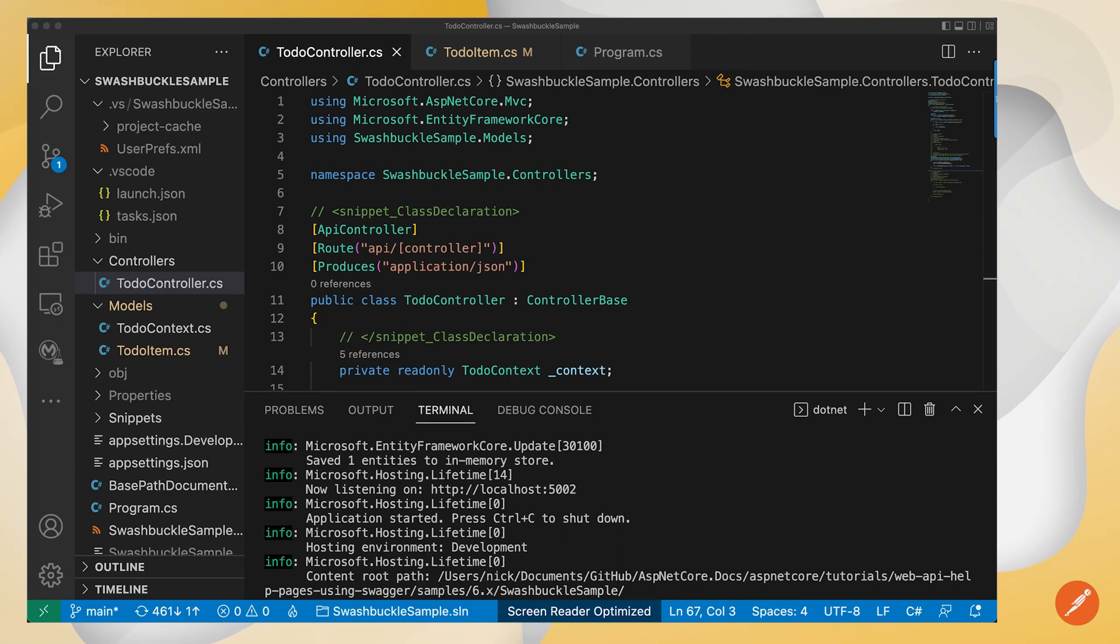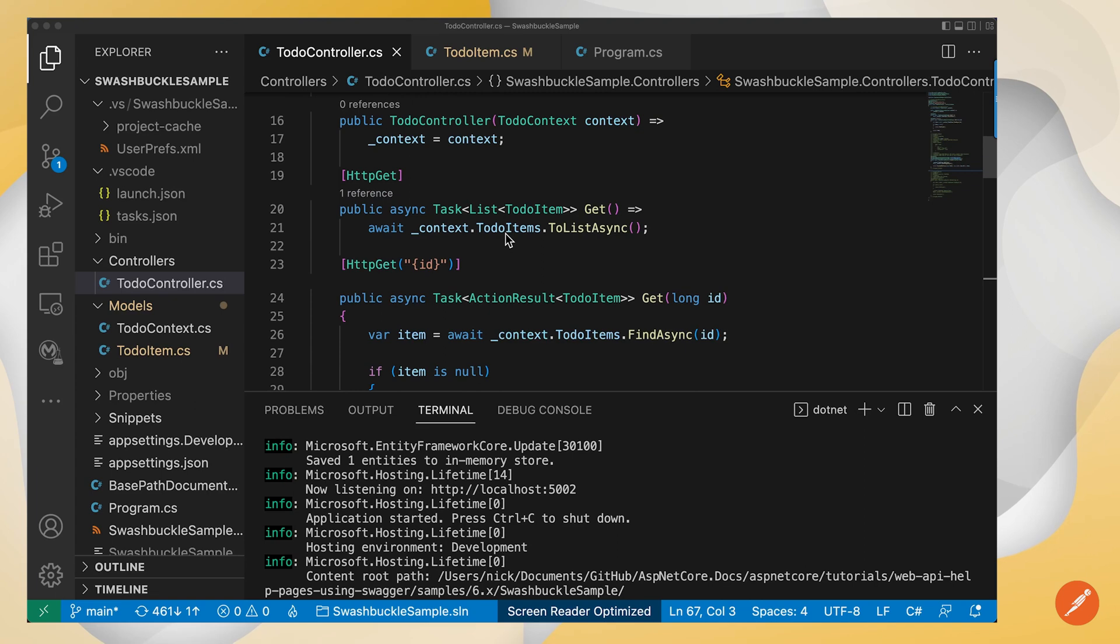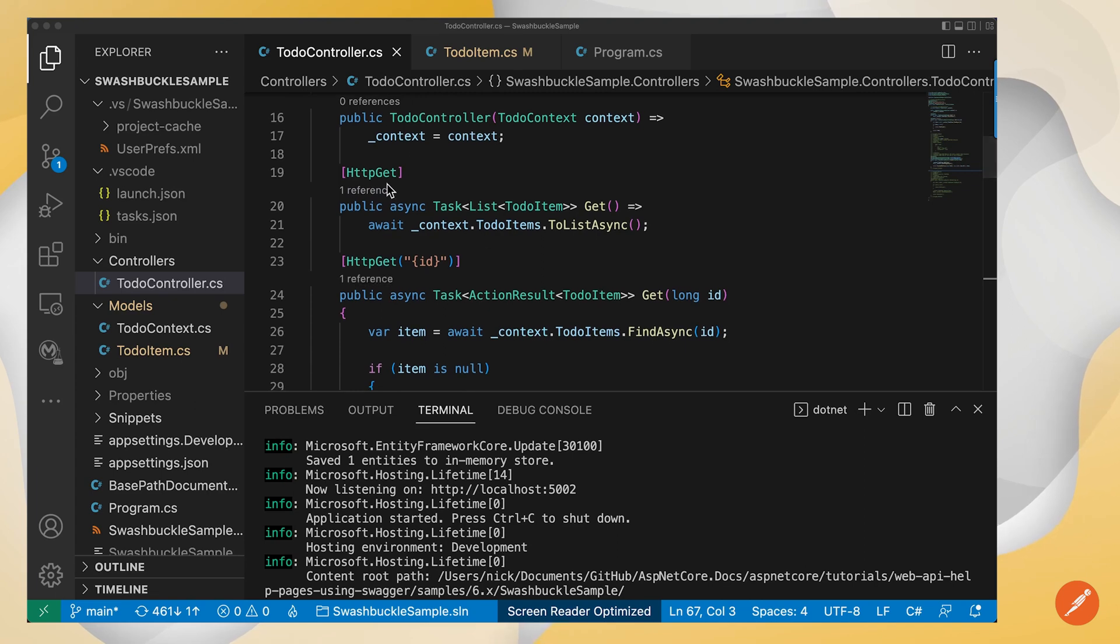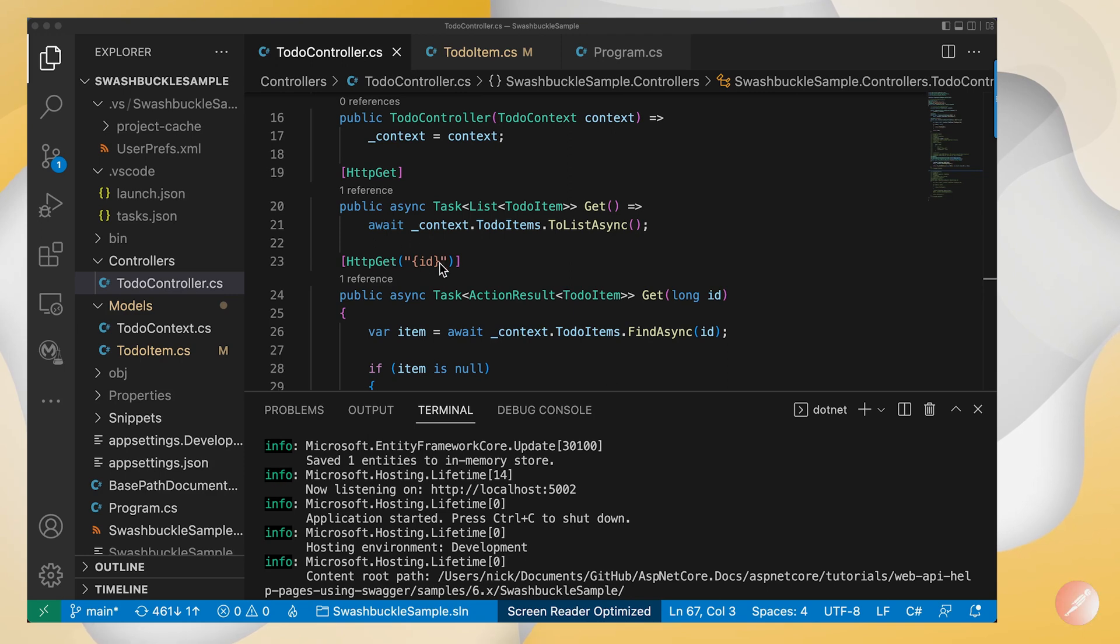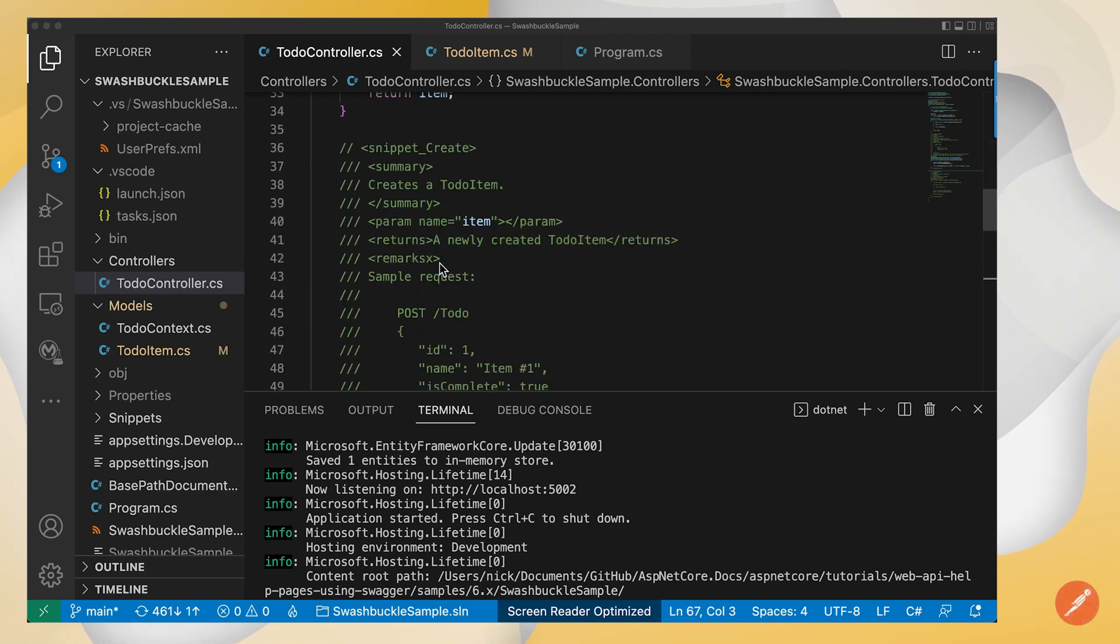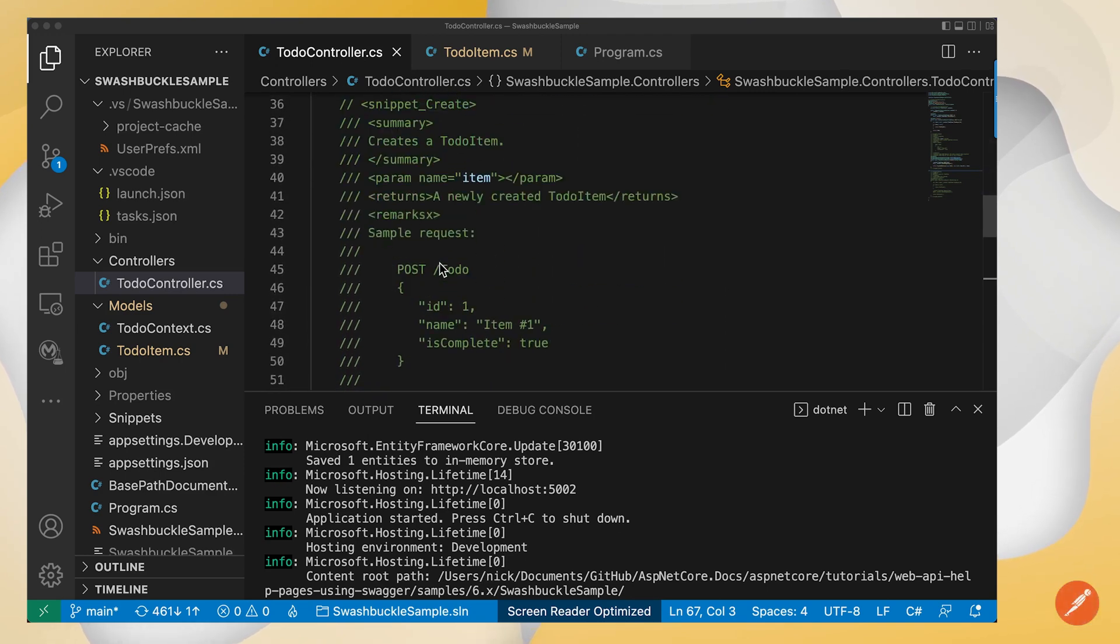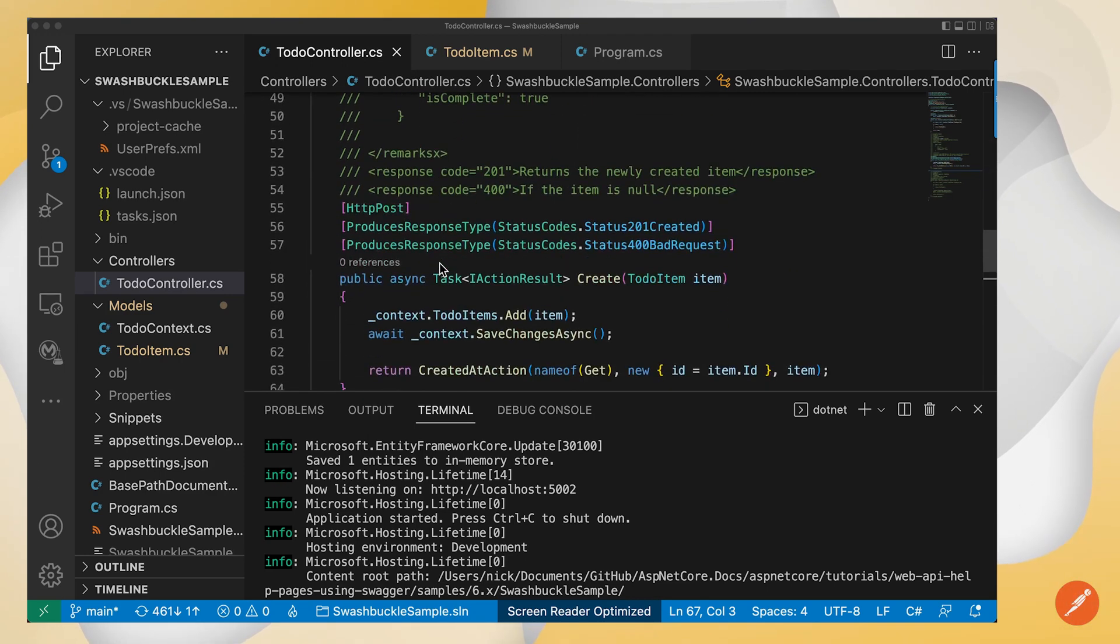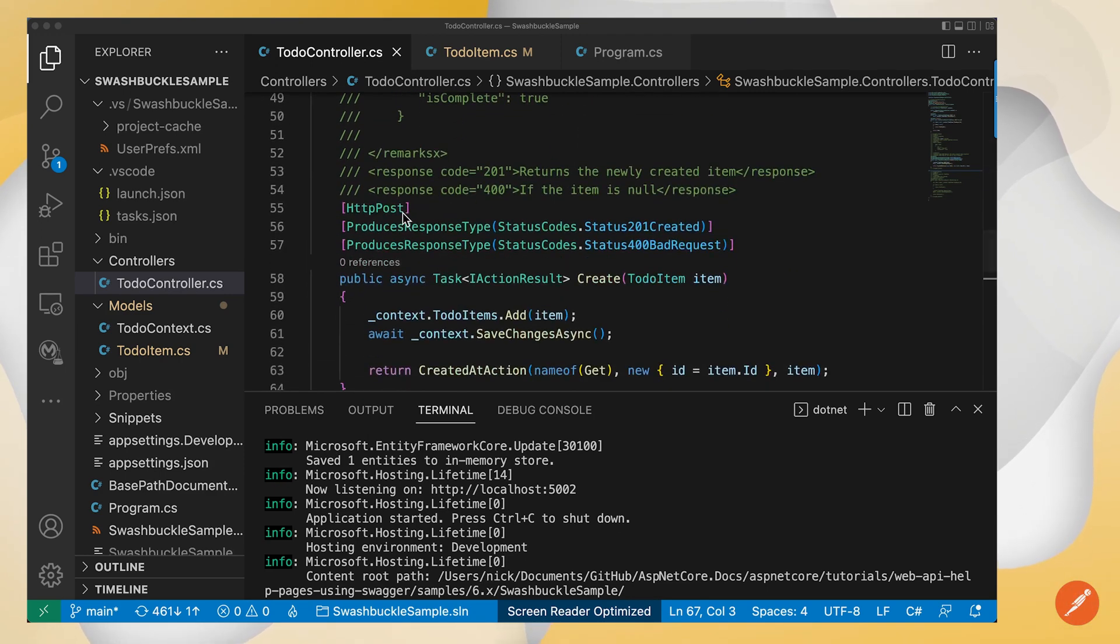Okay, let's see it in action. Here's my .NET application, which is exposing some RESTful resources for tasks. I can get all the tasks. I can get a task by ID, and I can do a post to create a new task.